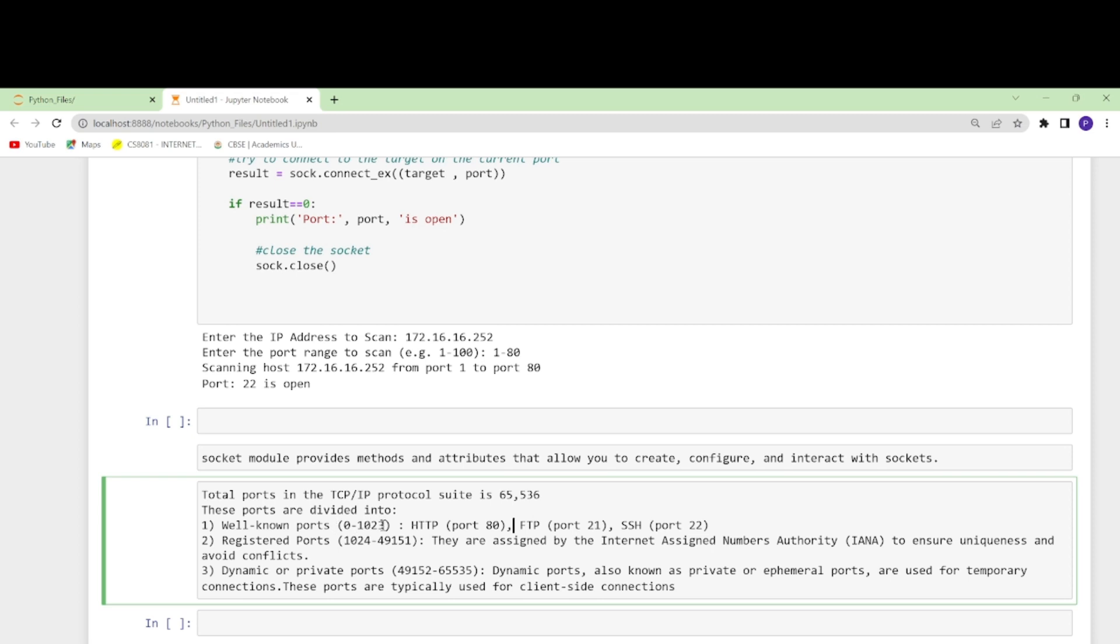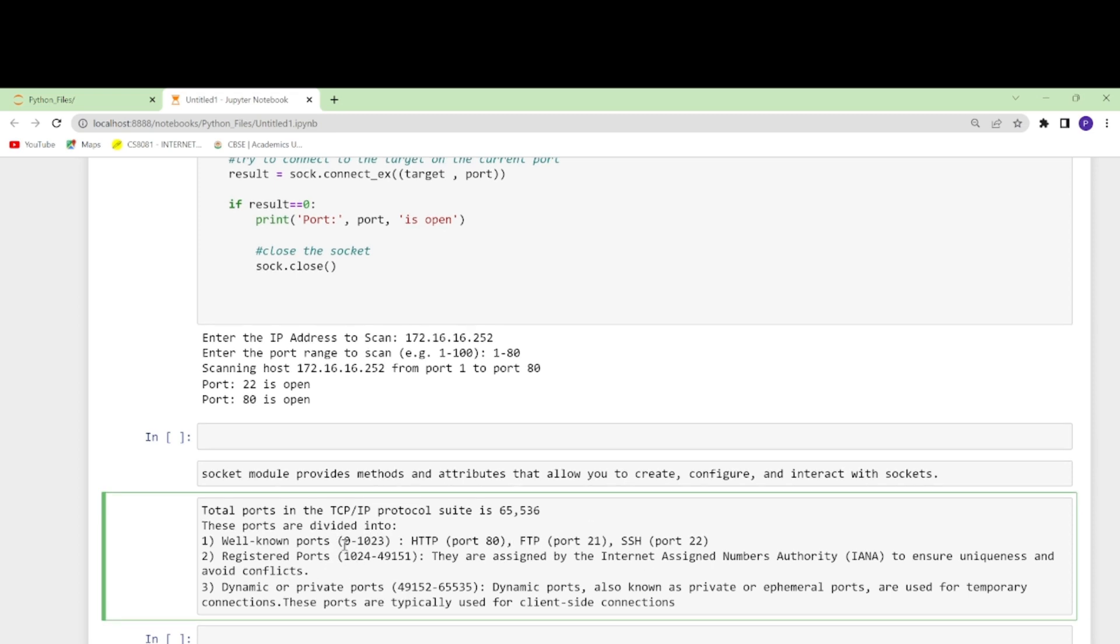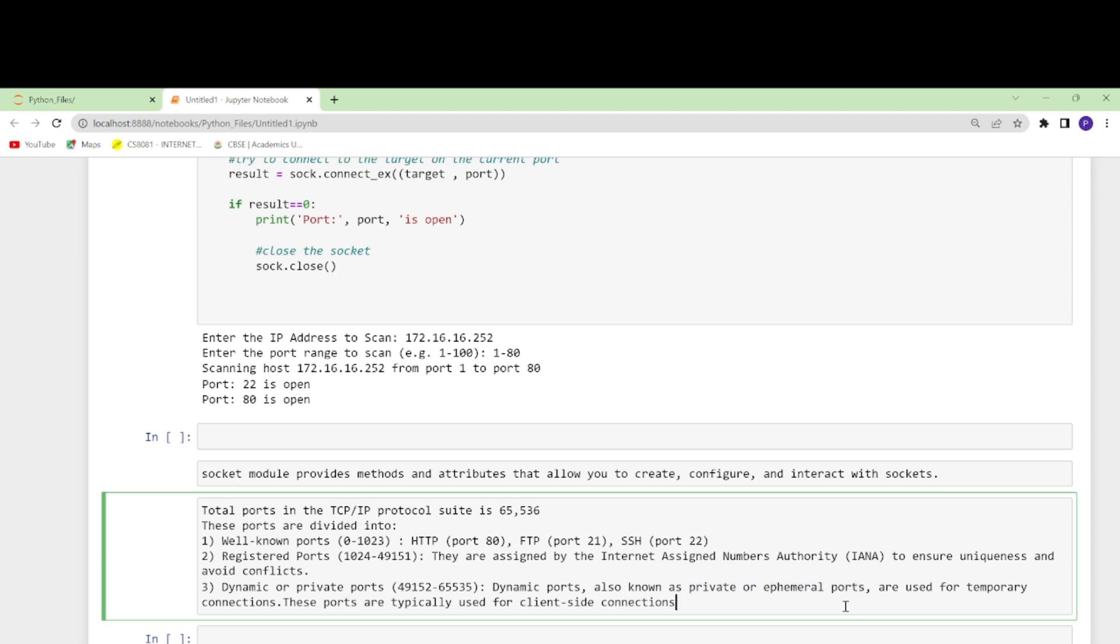These are the most famous ports that we use and they are open. Registered ports are 1024 to 49151 and they are assigned by Internet Assigned Numbers Authority so that it ensures uniqueness and avoids conflicts. There are also dynamic and private ports, also known as ephemeral. They are temporary and these ports are typically used for client-side connections.